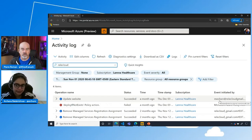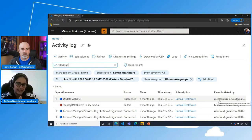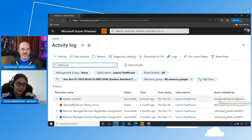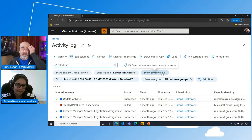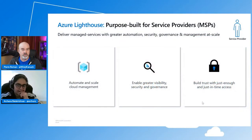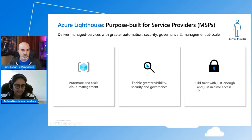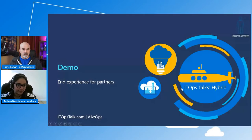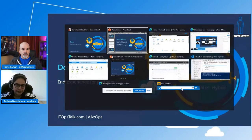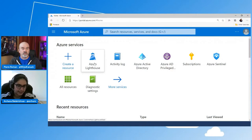That level of transparency — where both customer and partner see the same activity log — gives both parties confidence in what is going on in the environment. In case of issues or troubleshooting, you can go and say this person from this organization performed this change, and use Azure Lighthouse to institute even more controls to prevent those issues going forward. Now let me walk through the partner experience as well, to show what this looks like for partners managing multiple environments.